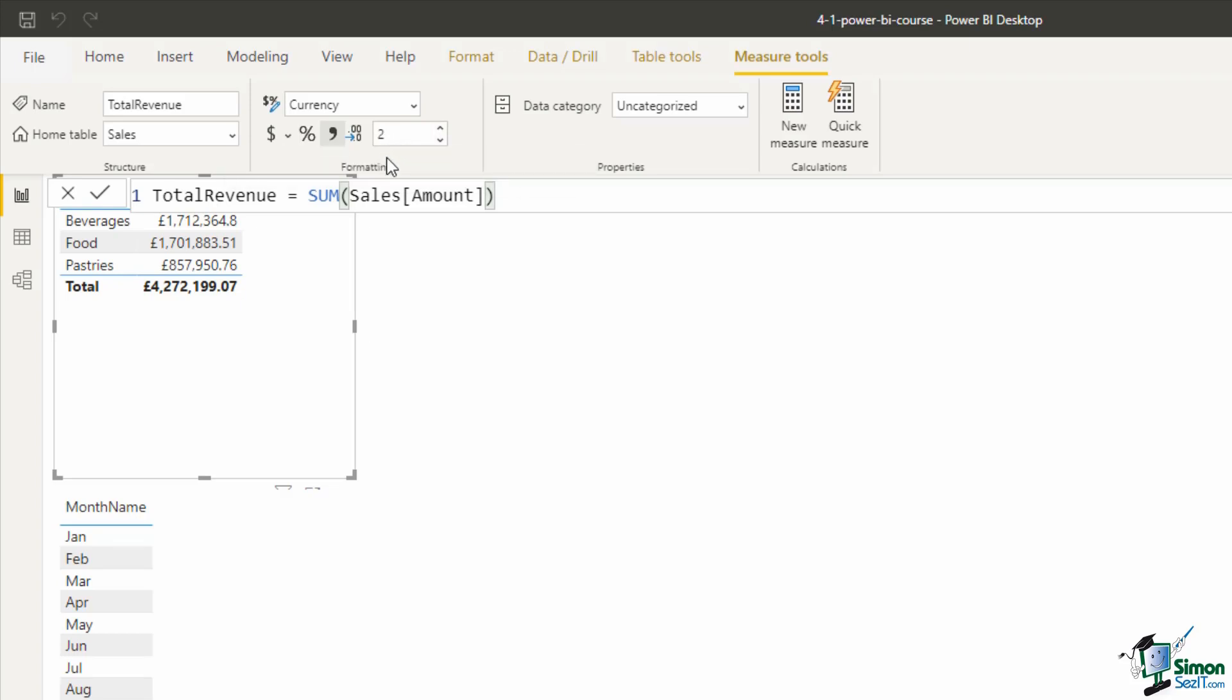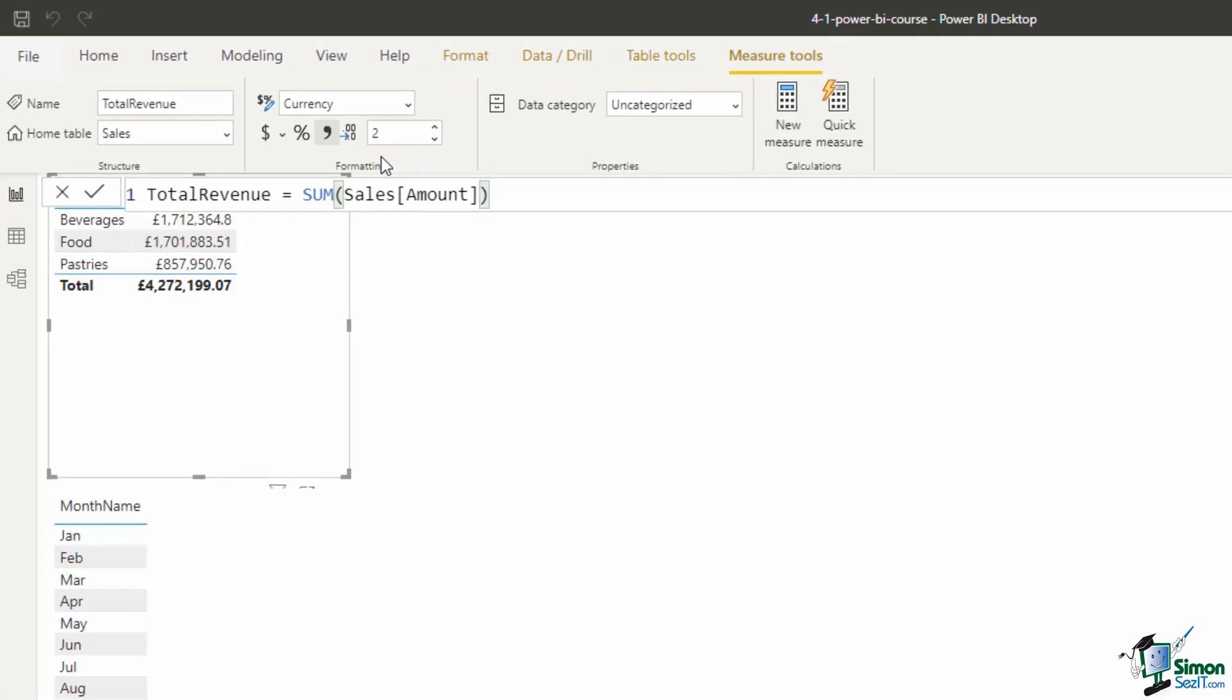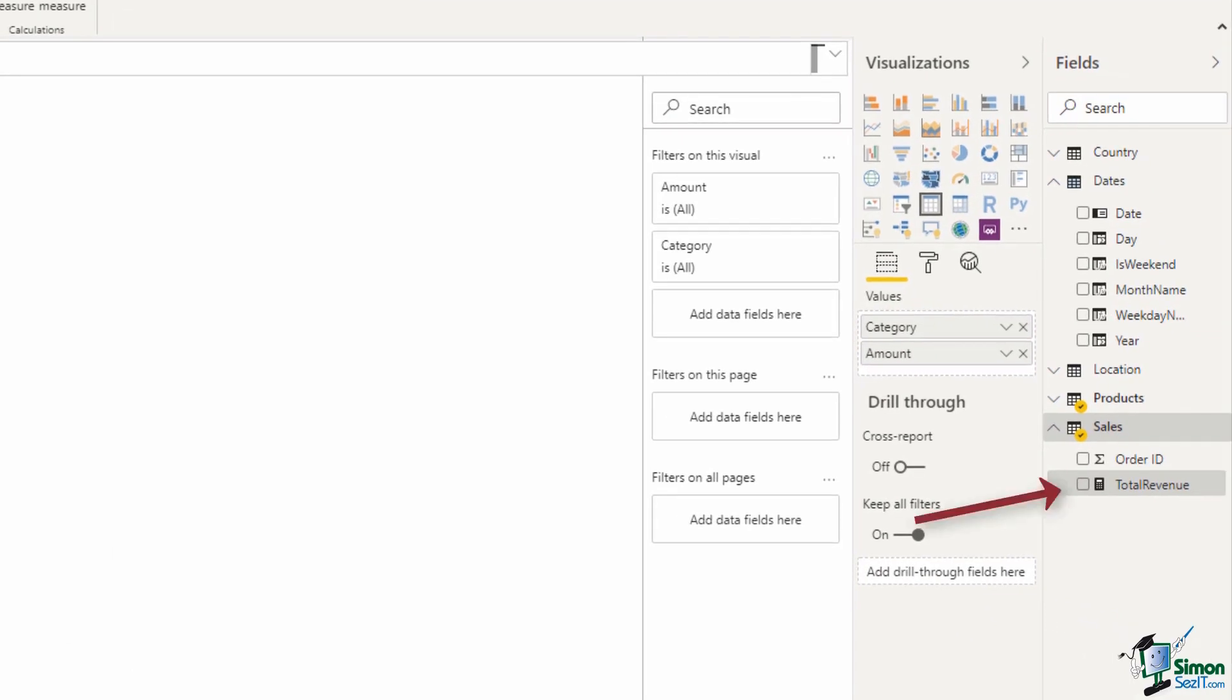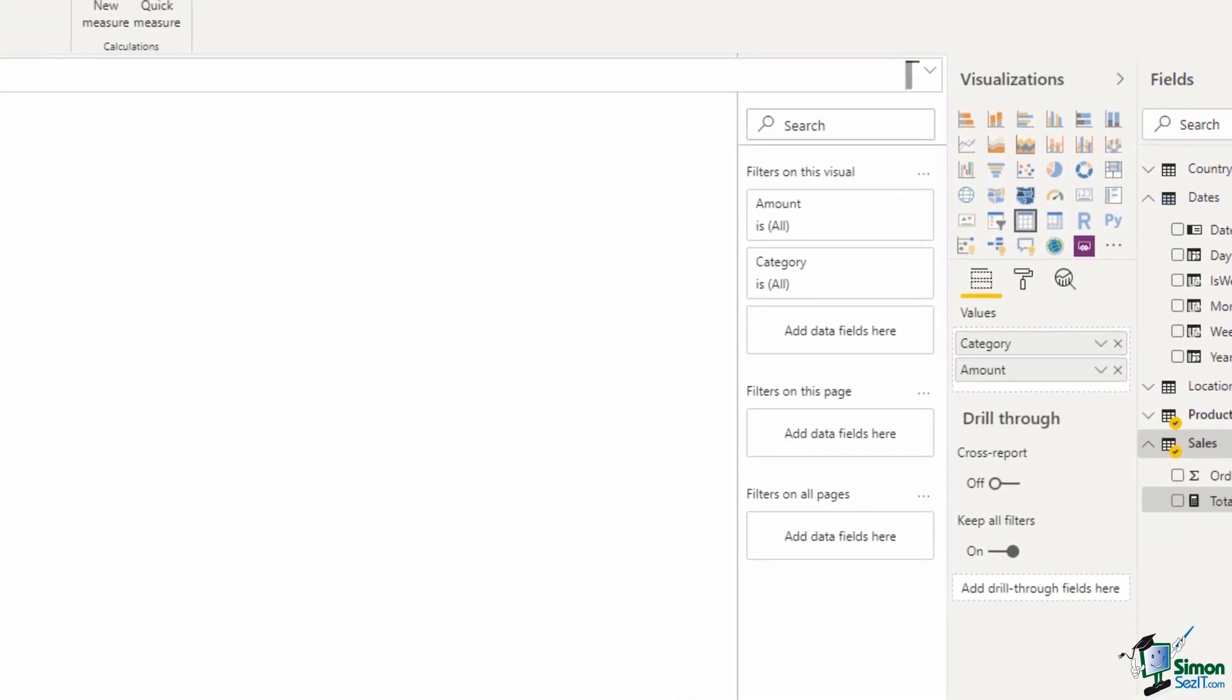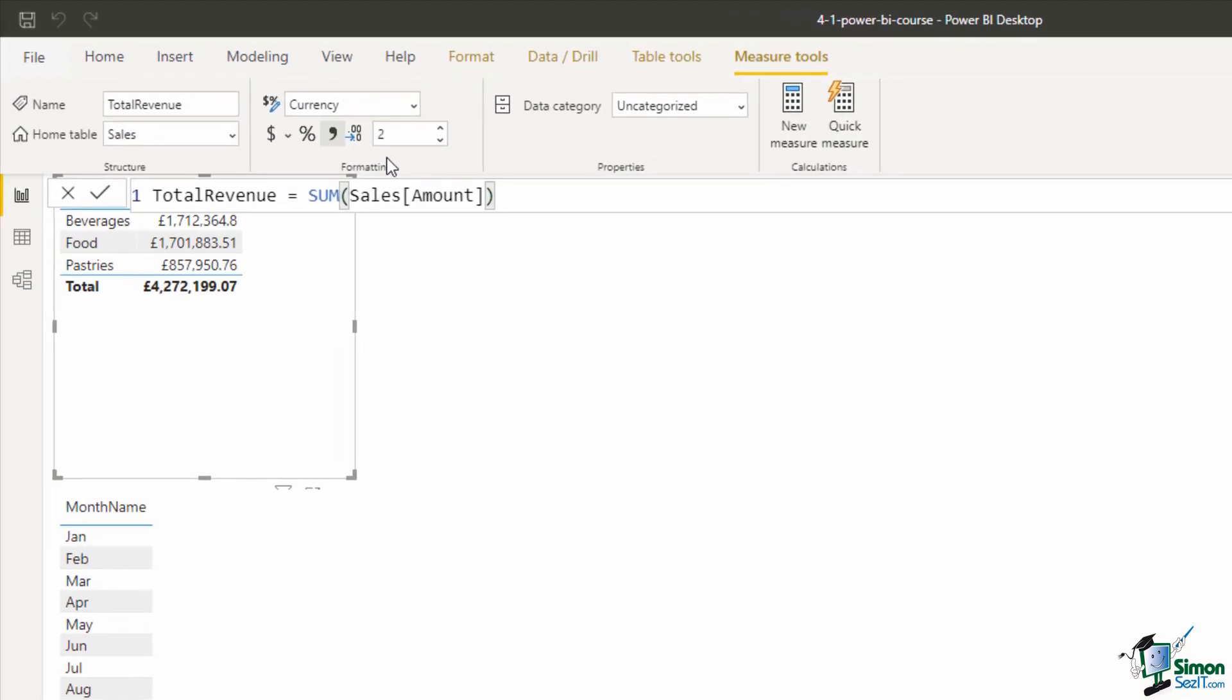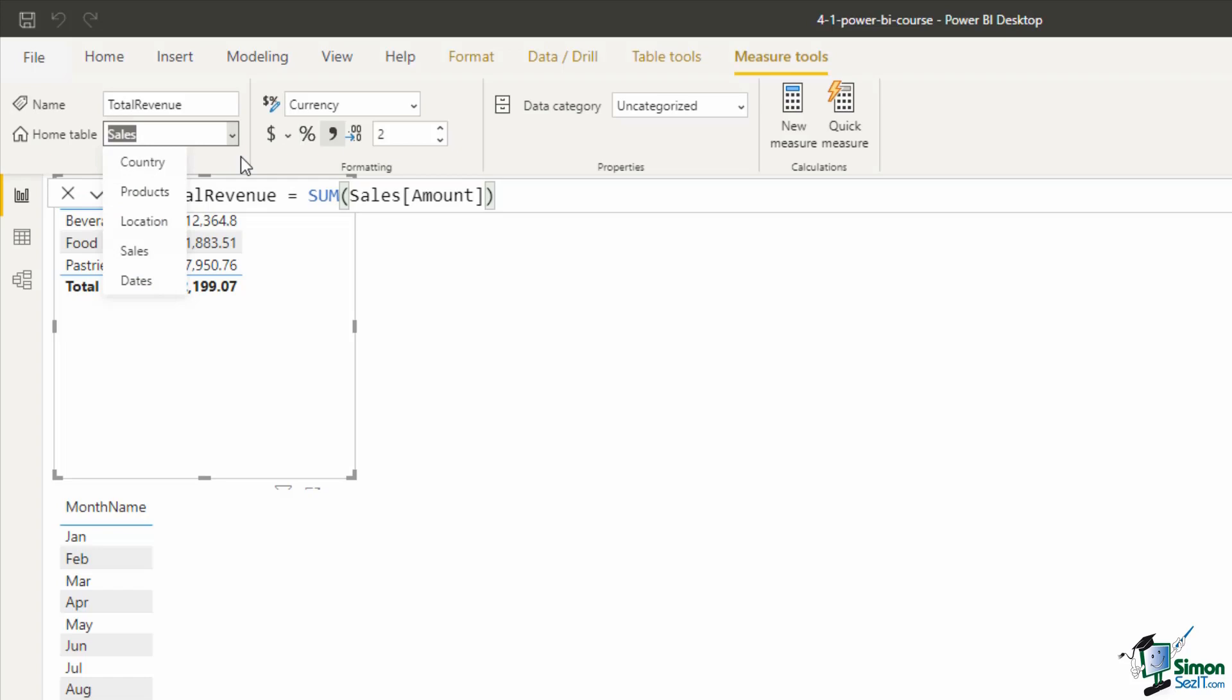Now I selected the sales table before I created the measure so we can see on the right hand side that it has been created within that table. However, looking back up to the ribbon, if I had made a mistake there there's a nice drop down list where I can choose what table that this measure should reside in. So I could use that drop down to move the measure if I'd made a mistake and inserted it into the wrong table.